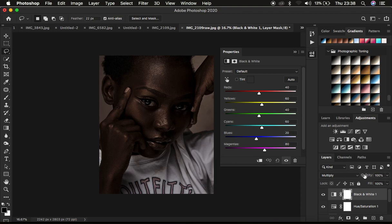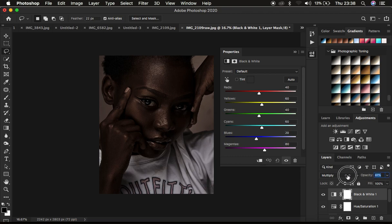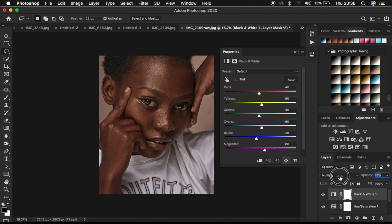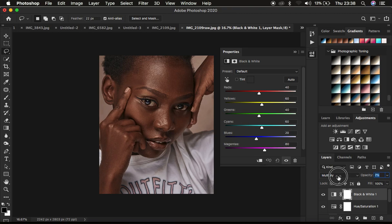Then I come to the opacity and simply drop down or reduce the opacity of that multiply blend mode layer of the black and white. So that looks okay.